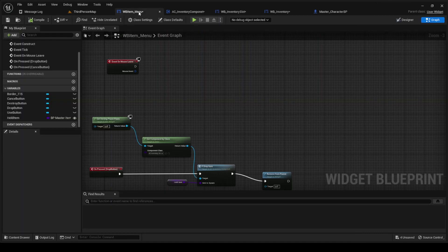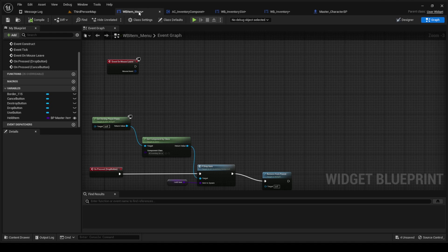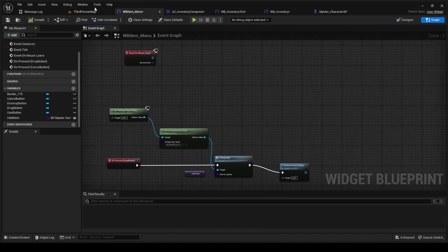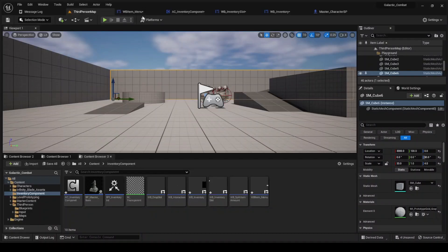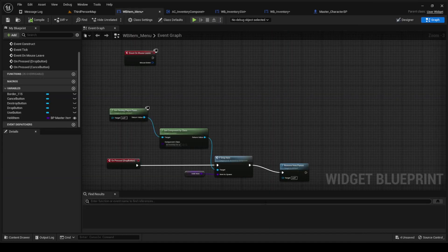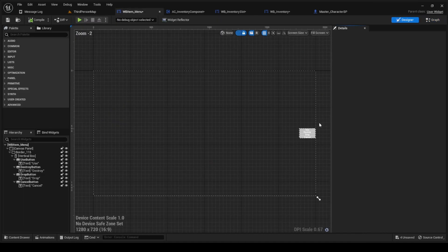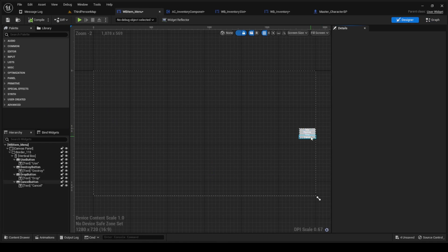For the item menu widget, starting off we're gonna create a widget here and you're gonna call it the item menu widget. Inside of it, I designed it with four buttons: use, destroy, drop, and cancel.